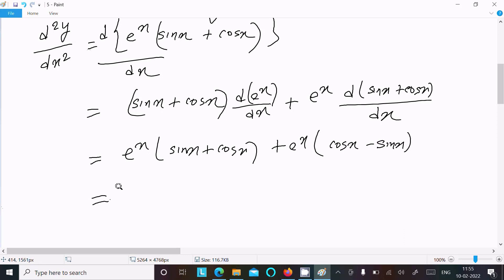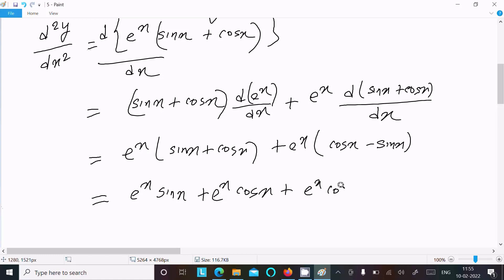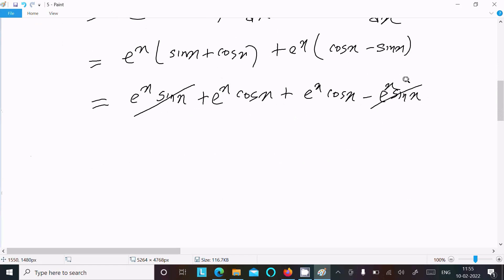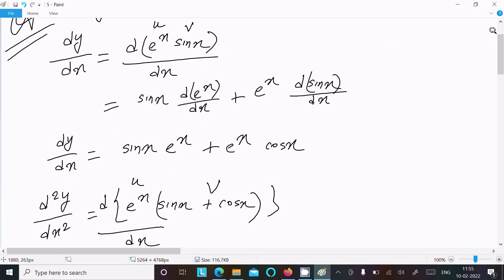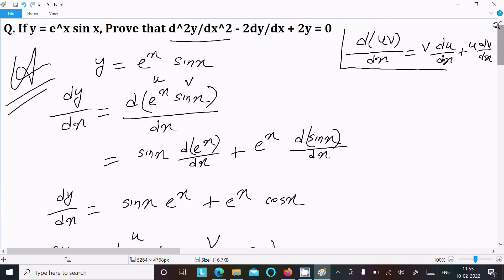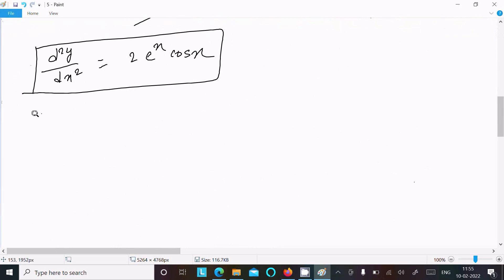Multiplying out: e^x sin(x) + e^x cos(x) + e^x cos(x) - e^x sin(x). The sin terms cancel, giving d²y/dx² equals 2e^x cos(x). This is the value of the second differentiation.